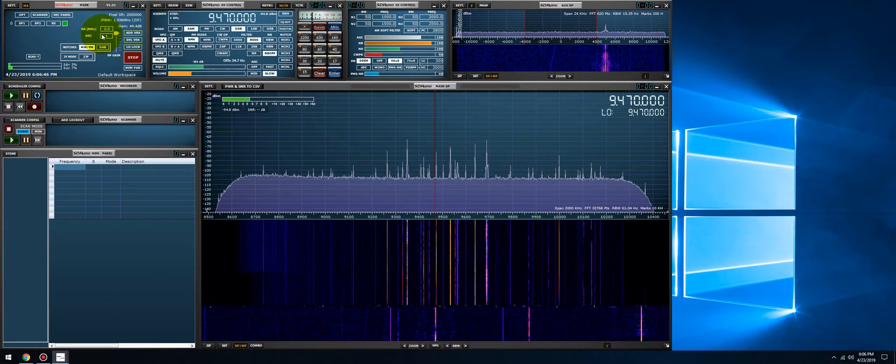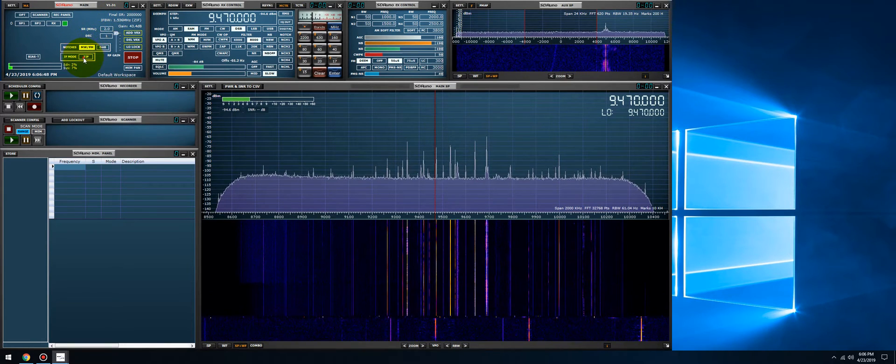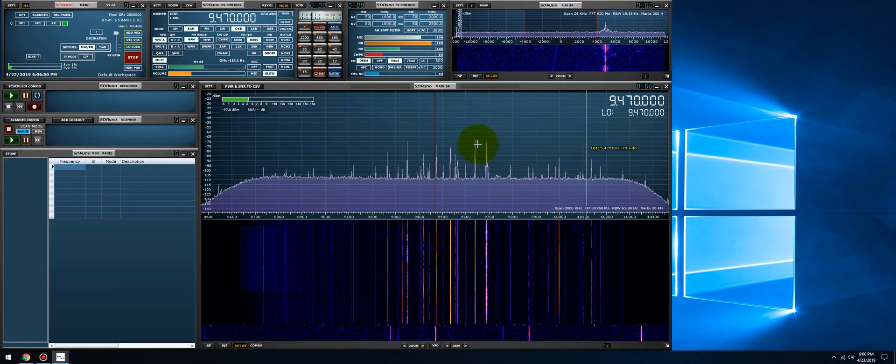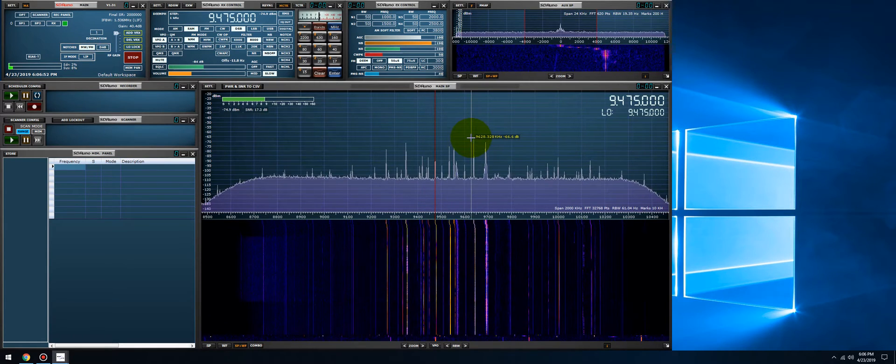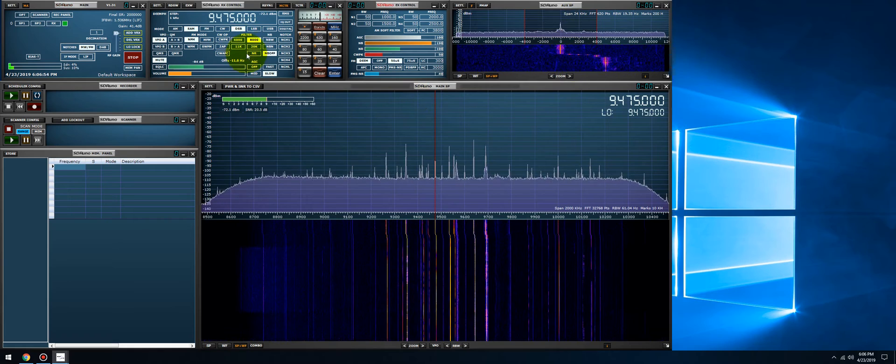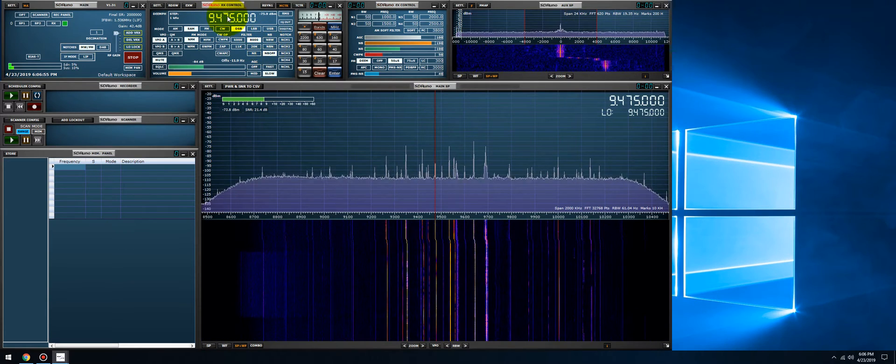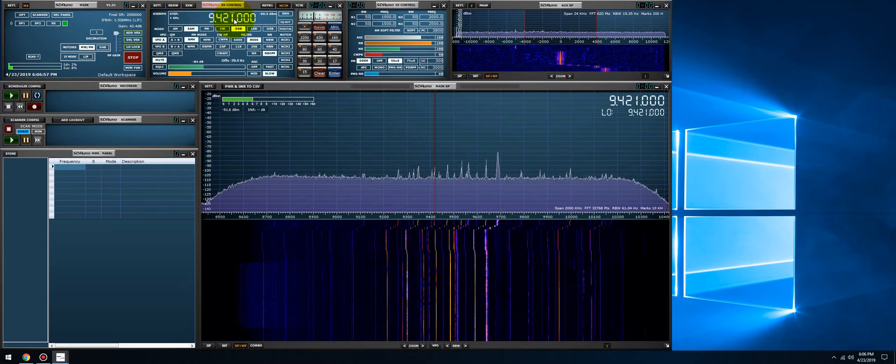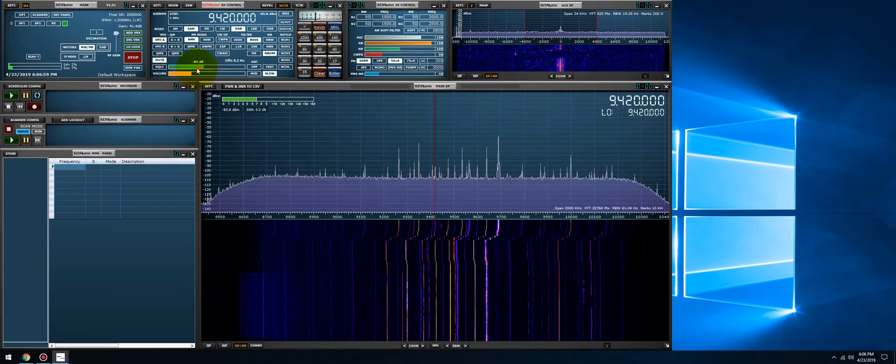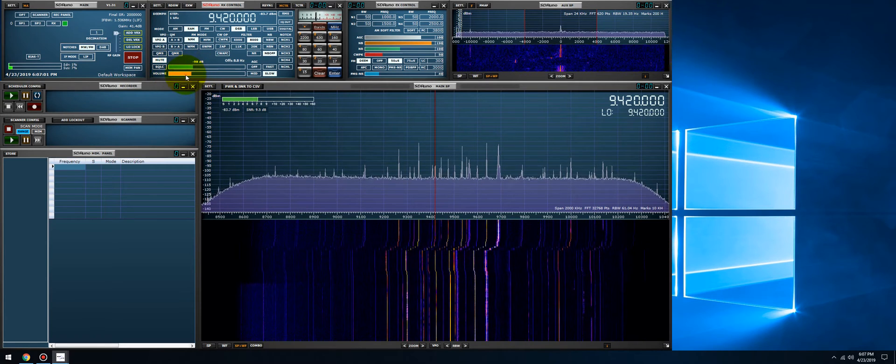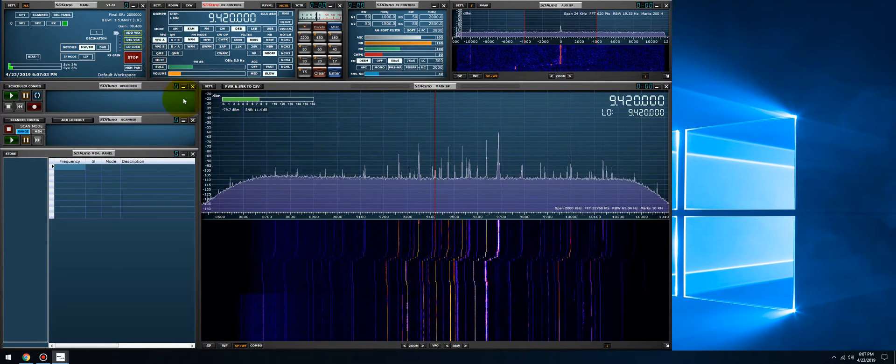For this video I'm going to run it in low IF mode. I'm going to tune to a station here. Let's check and see if Voice of Greece is up on 9420. I will unmute it. That's the squelch, we'll lower the volume.